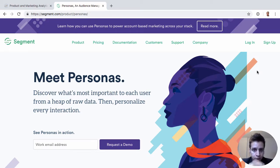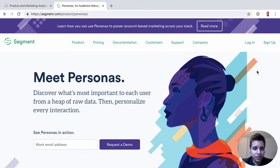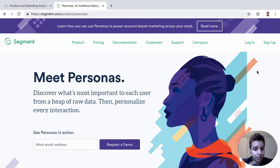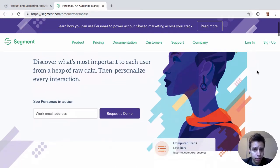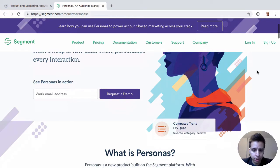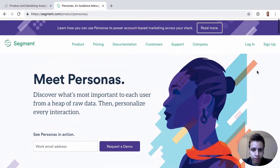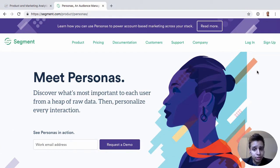We know Connections — the core Segment product — was all about flow and data. Protocols is all about maintaining the integrity of data. And Personas actually starts to make the data more actionable. Now, we still don't have charts or visualization; that's not what Segment is built for. But they tackle an interesting problem.